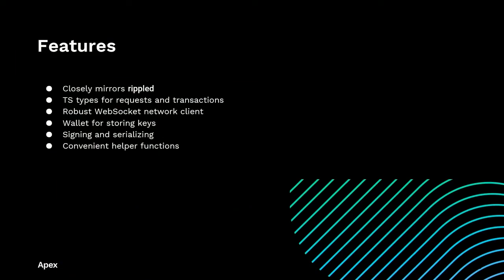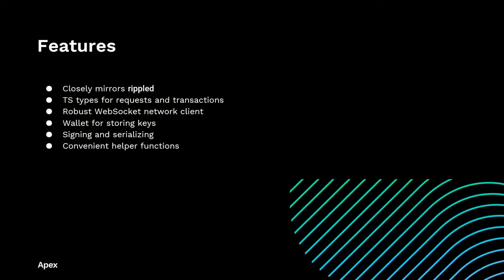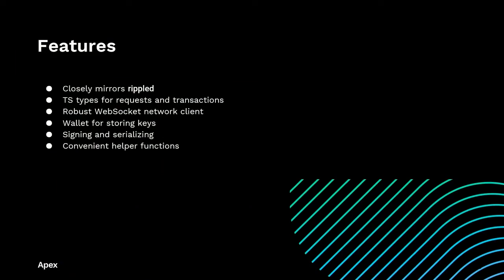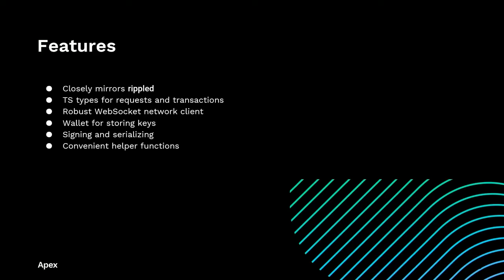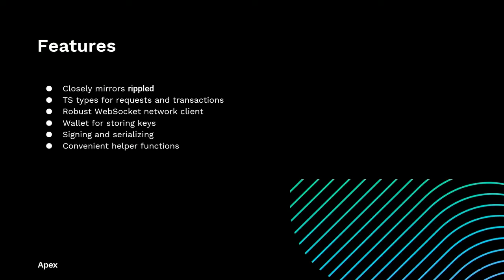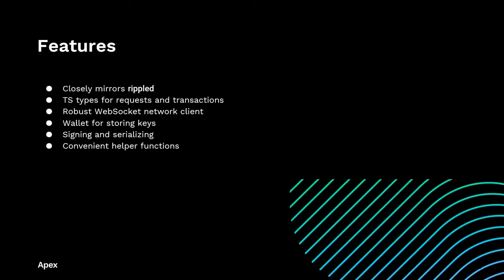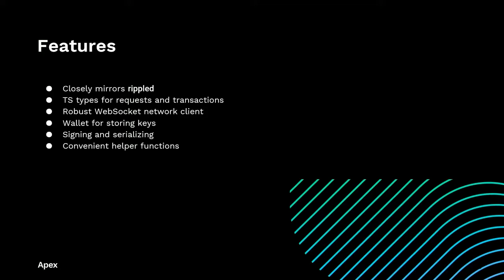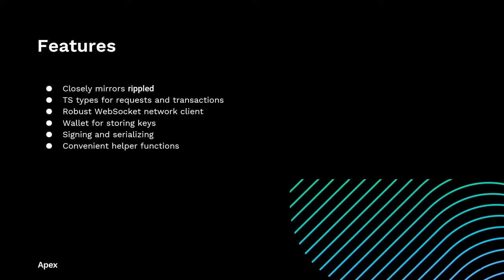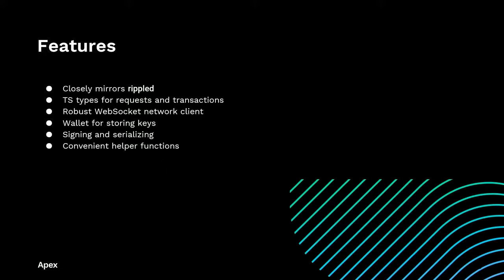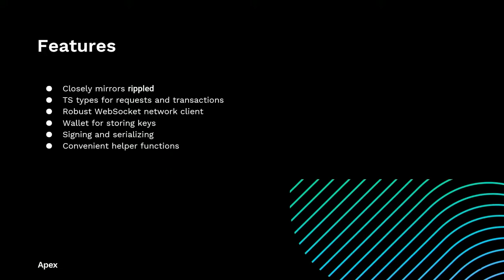The library now closely mirrors Ripple D in its interfaces, which makes it easier to use multiple sources of documentation. For those who aren't familiar, Ripple D is basically the implementation of the XRP Ledger protocol itself. There are TypeScript types for all the Ripple D request methods and transaction types. And for JavaScript users, there are a few handy methods that you can use to check the shapes of your transactions to make sure that they are indeed valid before submitting them to the ledger.